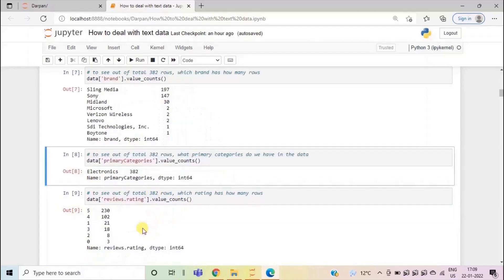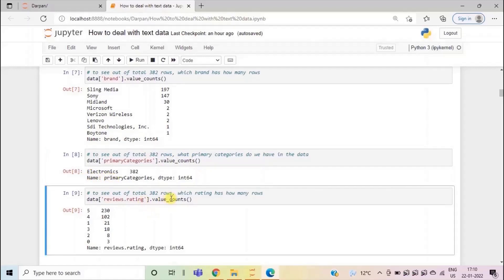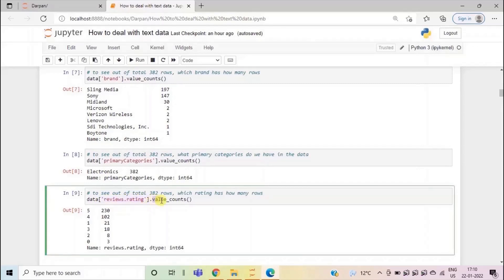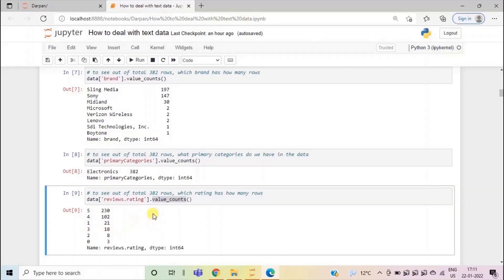Next, here I have seen which all primary categories are present in our data set using the same value_counts. So the data is only for the electronics category. Lastly, we can see what are the most common ratings given by the customers. So I have used the column review rating from the data set and then applied value_counts method. Maximum rows have rating 5 and 4 and only few of the products have been rated 0. Like here you can see only 3 rows are for 0. Then only 21 rows are there for rating 1. So in this way we can get the count of each category that are present in a column. In this way we can do the initial exploration of the data set that we are working on.